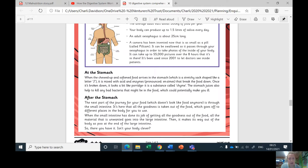After the stomach, the next part of the journey for your food — which doesn't look like food anymore — is through the small intestine. It's here that all the goodness is taken out of the food, which goes off to different places in your body. When the small intestine has done its job of getting all the goodness out of the food, all the material that is unwanted goes into the large intestine. Then it makes its way out of your body as poo. Isn't your body clever?